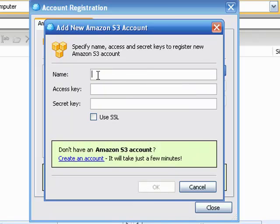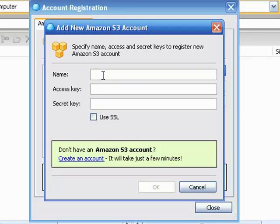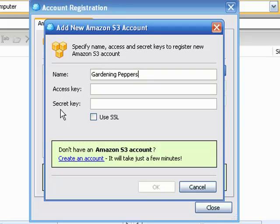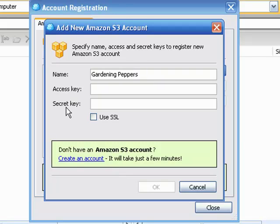Then click on add. These are the items we're going to need here. Now the name, there's nothing anywhere that says you got to have this or that name. Name it whatever you want to distinguish this one account on your CloudBerry Explorer from other accounts. In this case we're going to name it Gardening Peppers.